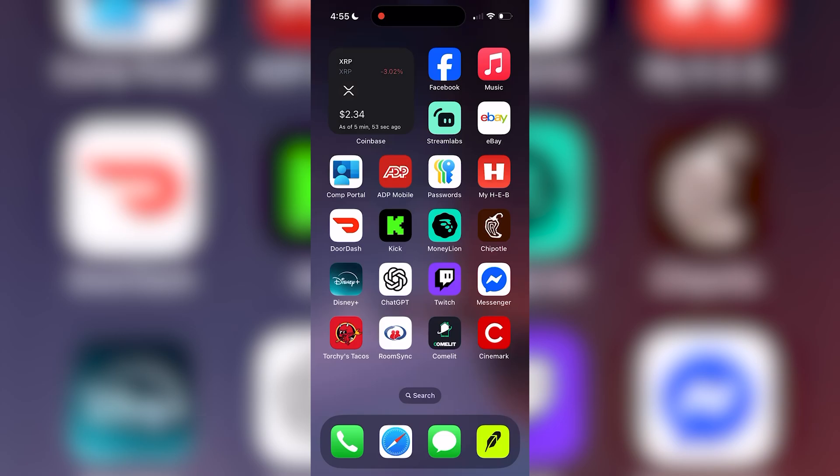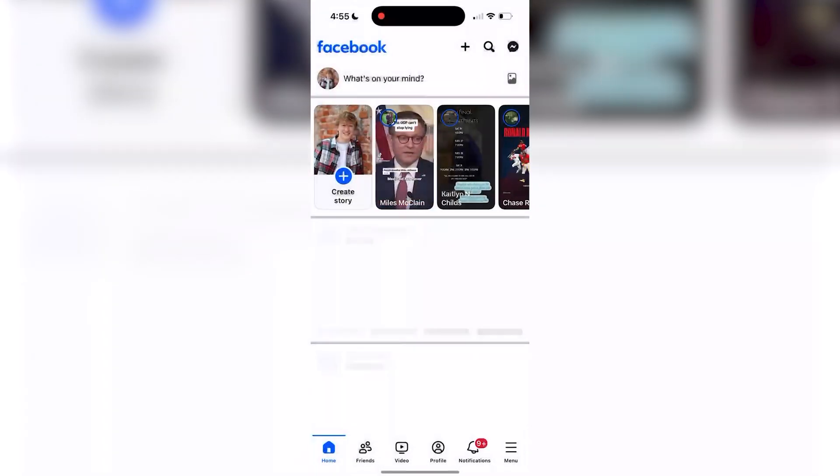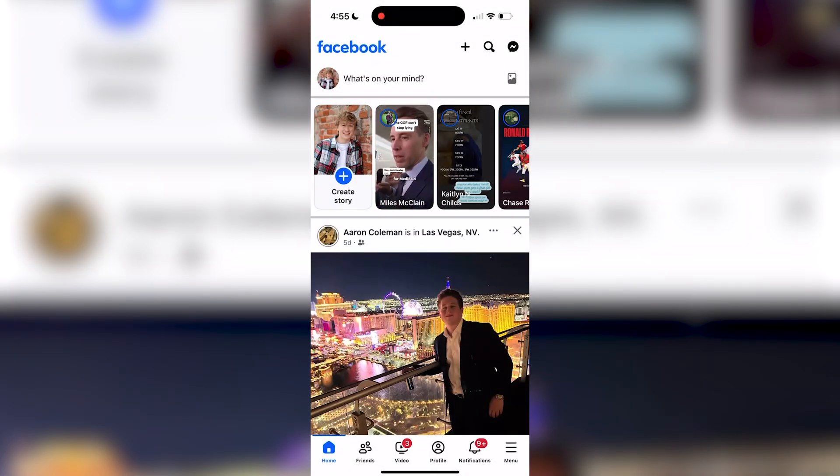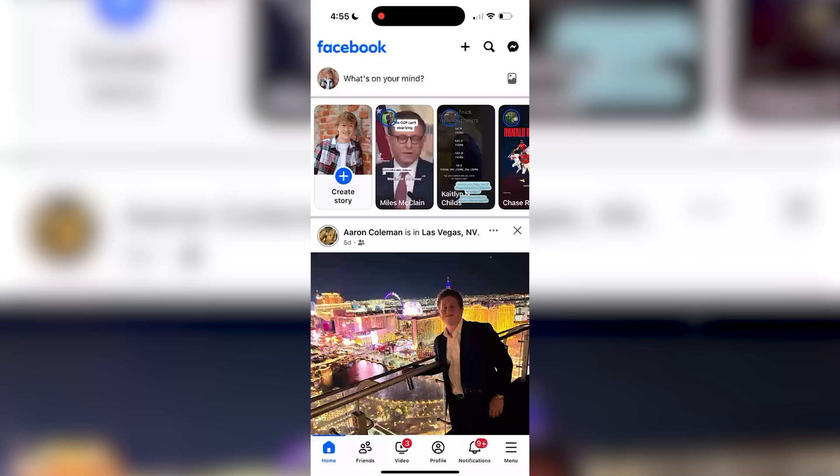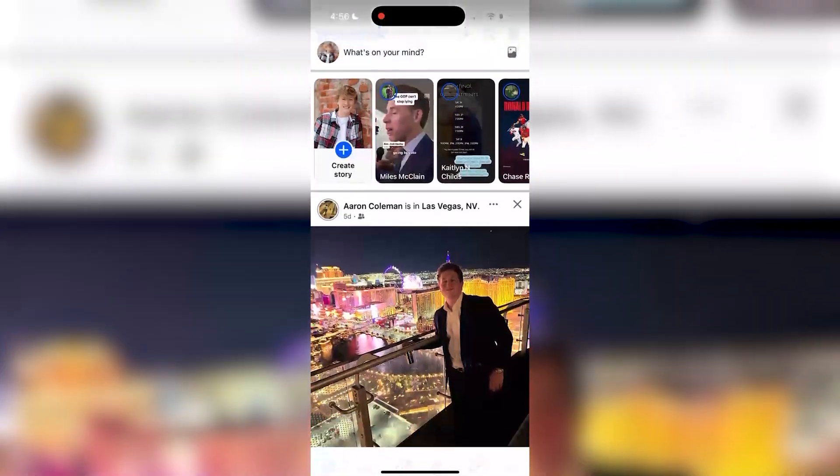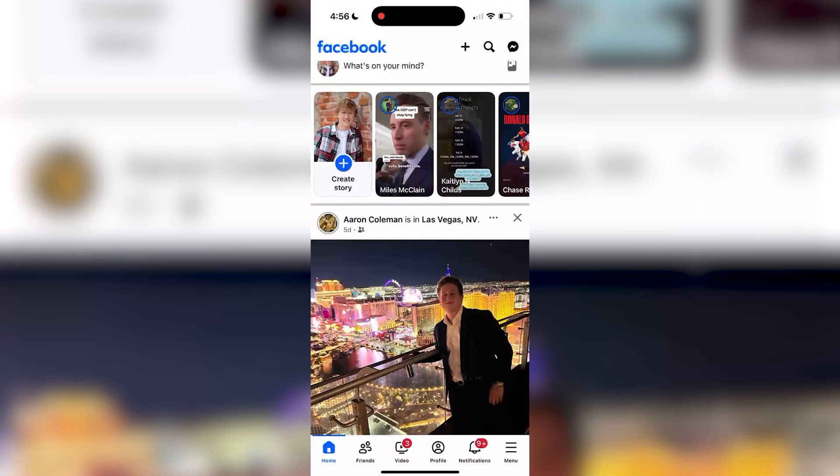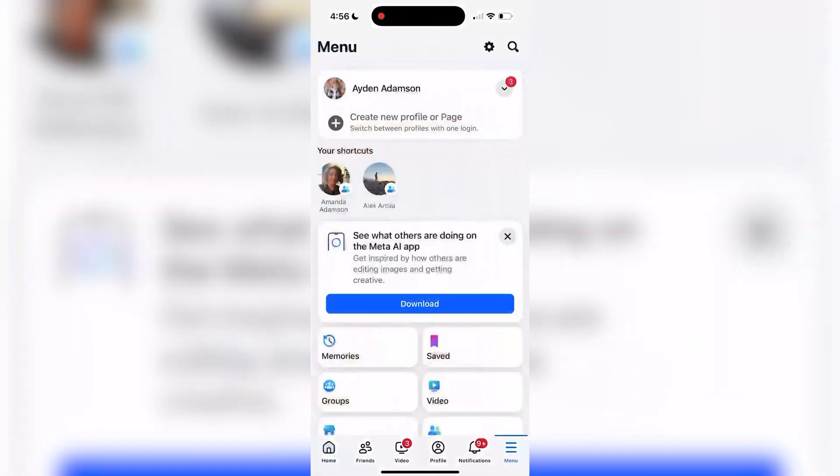Begin by opening up the Facebook app and tap the three horizontal lines in the top left corner of the screen. If these aren't in the top left corner of your screen, they might be in the bottom right if you're on an iPhone.